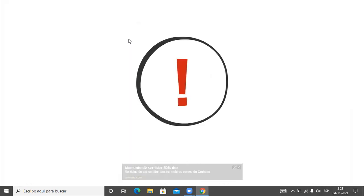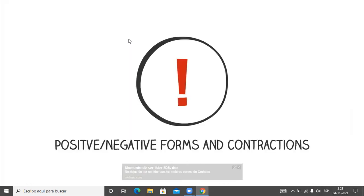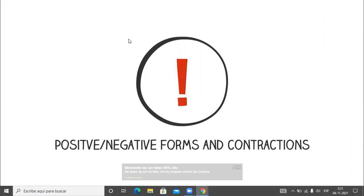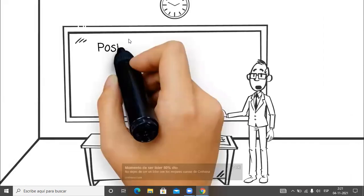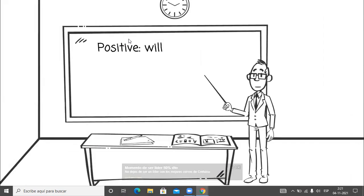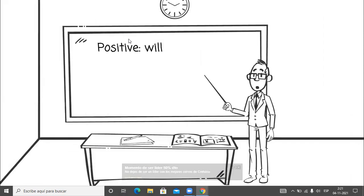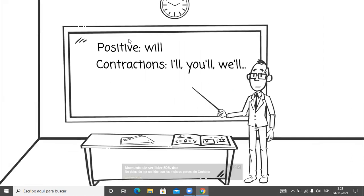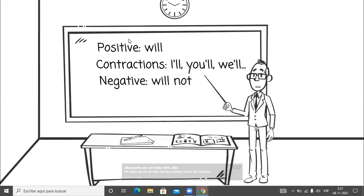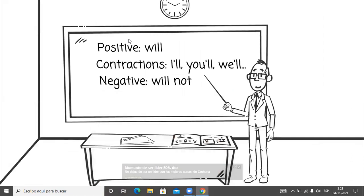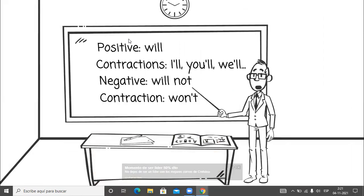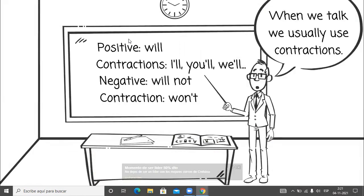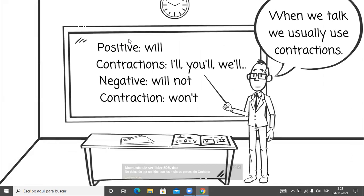[Video audio] Now let's have a look at the positive and negative forms and their contractions. The positive is will. Examples of positive contractions are I'll, you'll, and he'll. The negative is will not. The negative contraction is won't. Now when we talk, we usually use contractions.